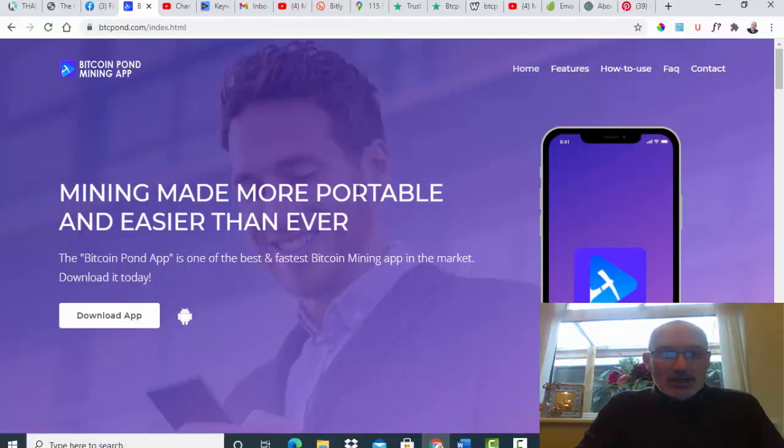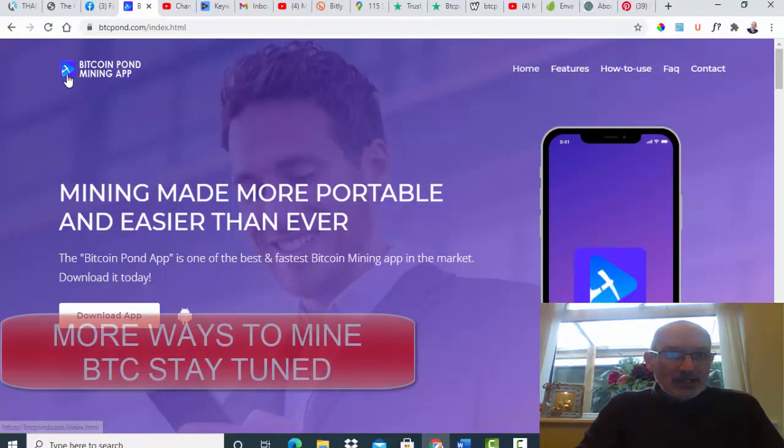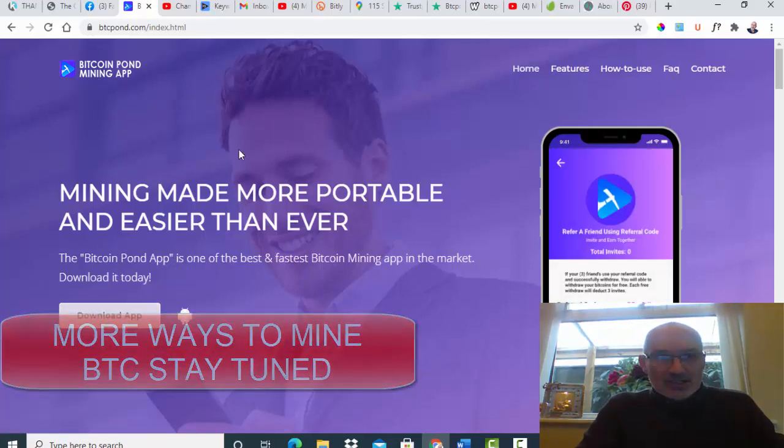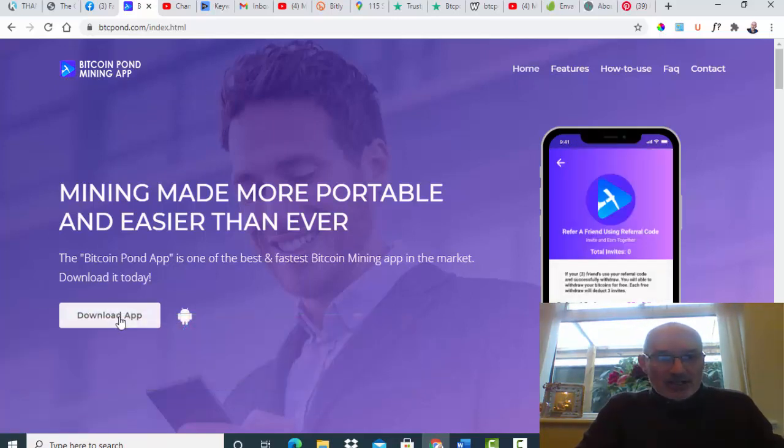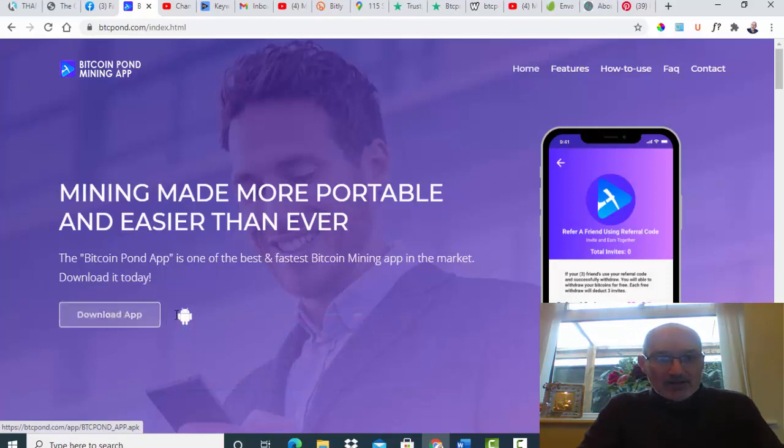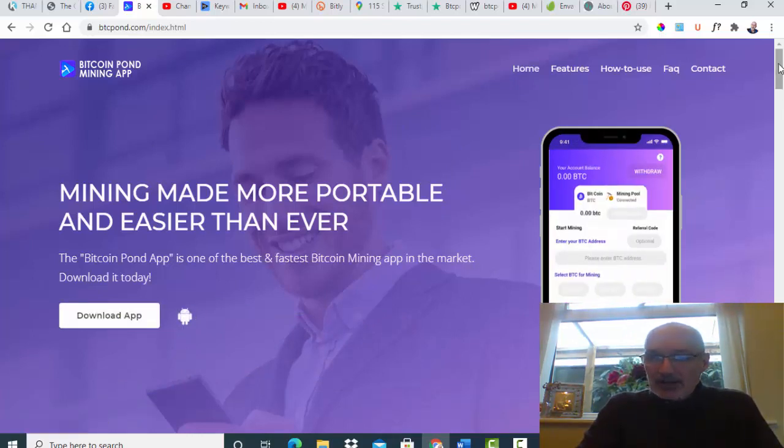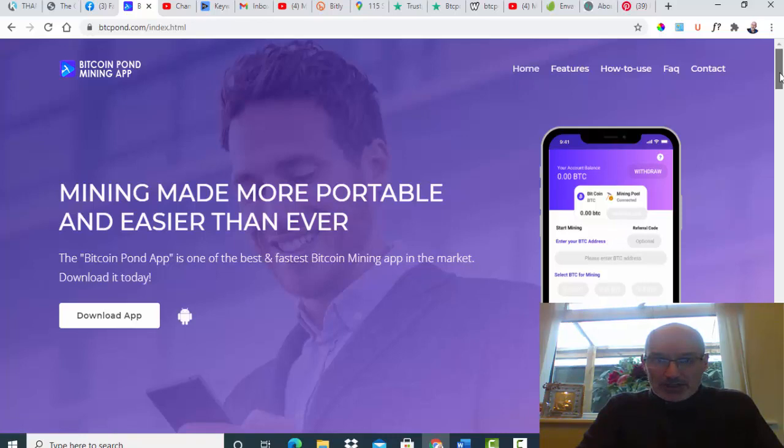Today we're looking at a website called Bitcoin Pond Mining App. Basically it's just a website where you can download the app. The app is only on Android, it's not available on the iOS system at the moment.